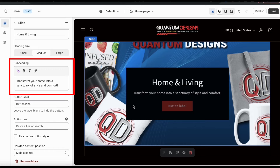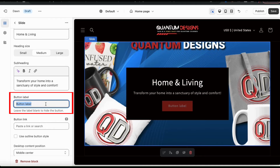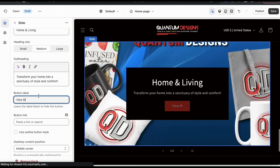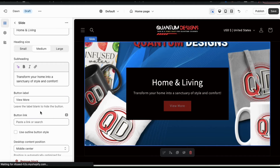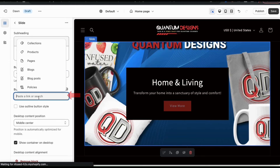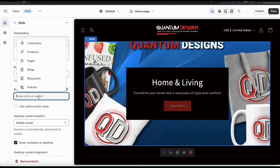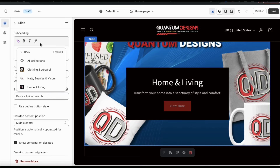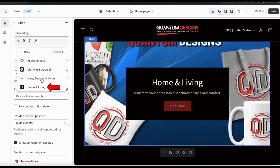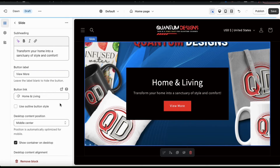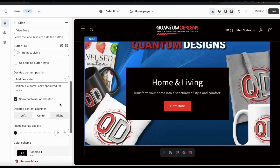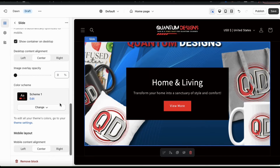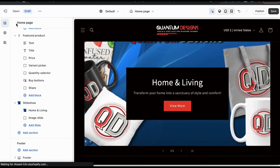Now that I've added my subheading, let's move to the next section and add my button label. For my button, I'm going to keep things simple and type in 'view more.' Once you add your button label, you can move down and add your button link. In the field here, you can either paste in a link or click the field to open a menu showing all the pages of your store. Since I want each slide to represent a different collection, let's click the collections tab and select my home and living collection. Now whenever a customer clicks my button, they'll be taken directly to that collection. You can also edit your content position, color scheme, overlay, or other settings. Once you're finished, click the back button and head back to the theme editor main menu.